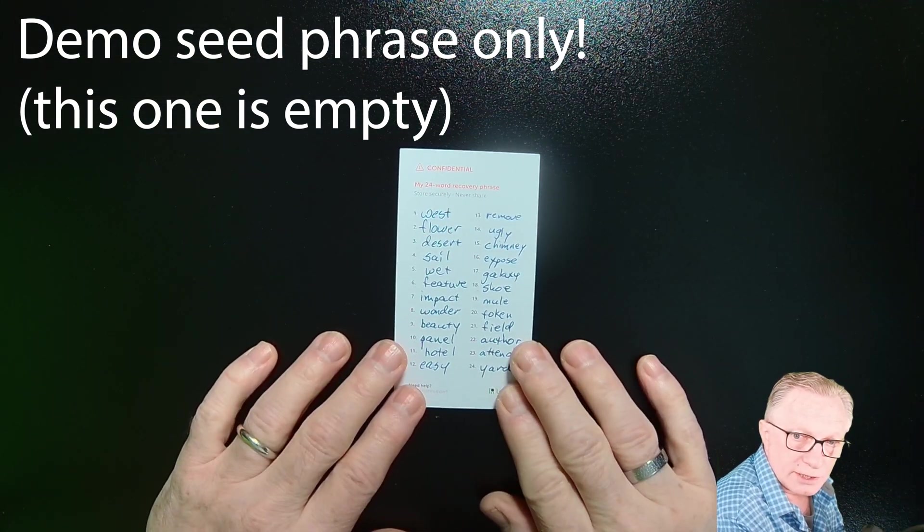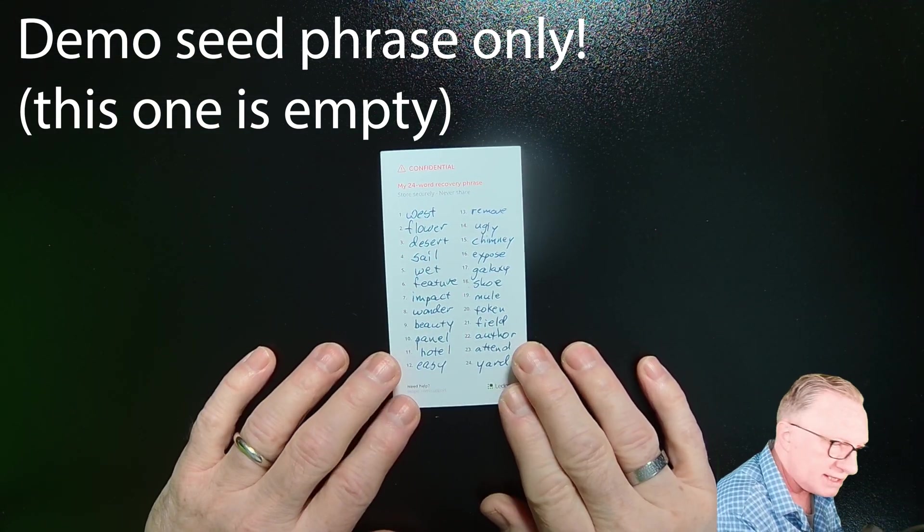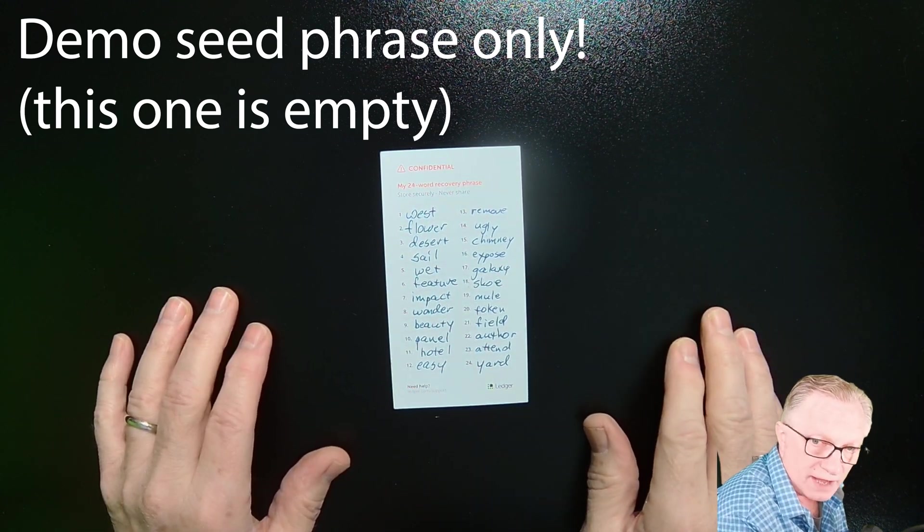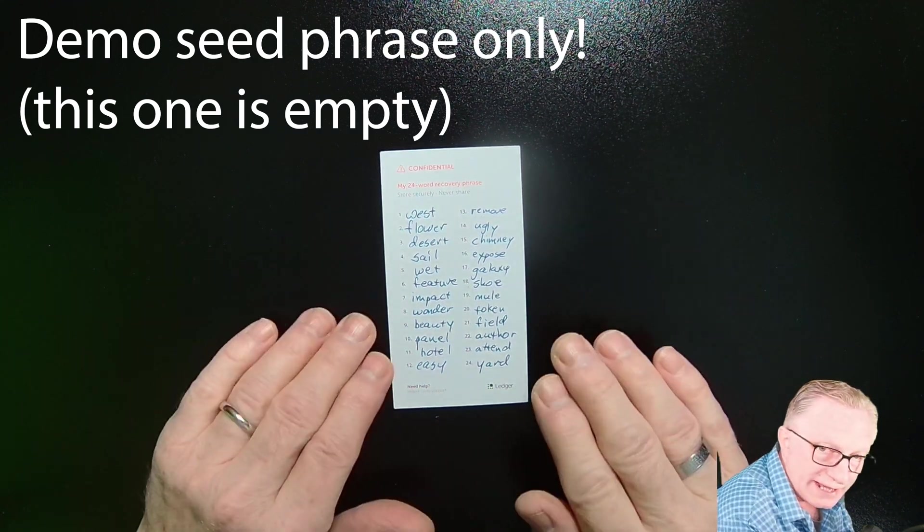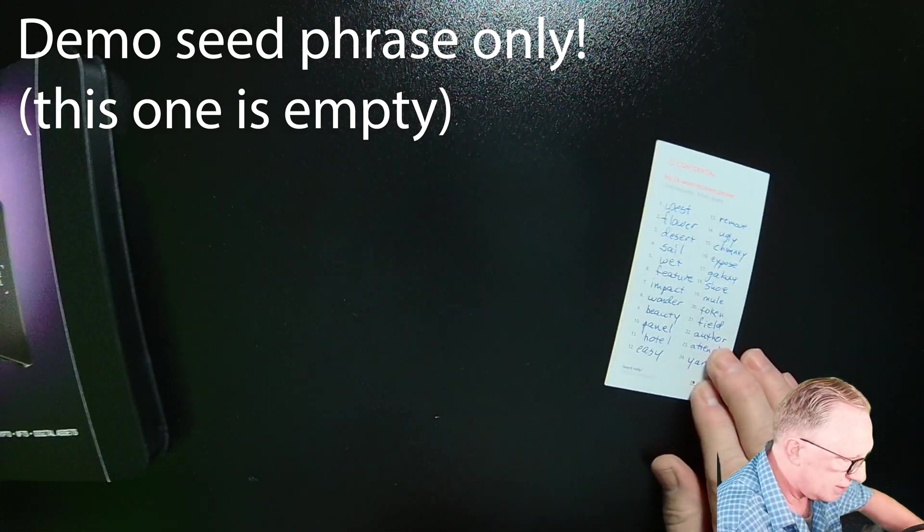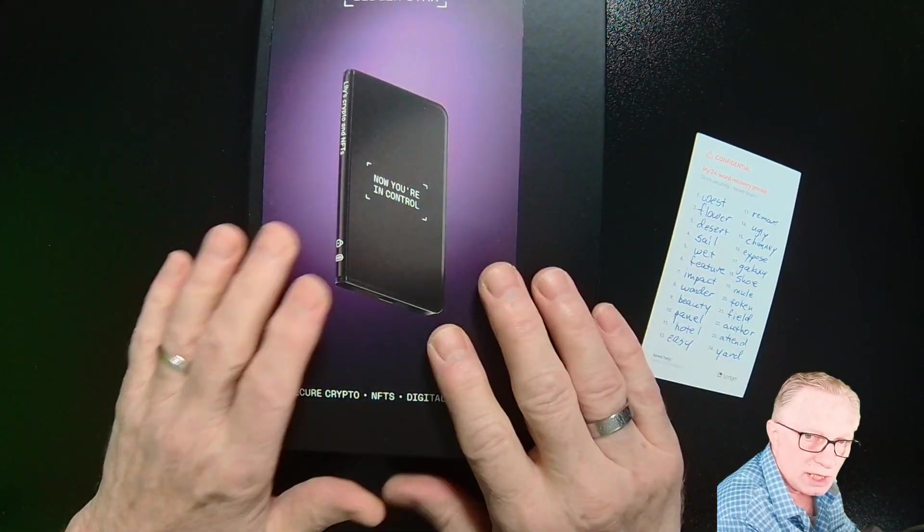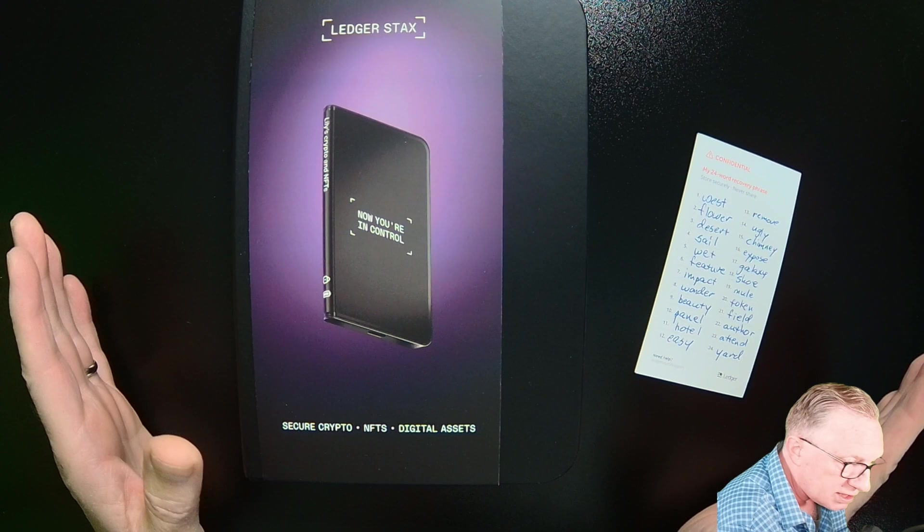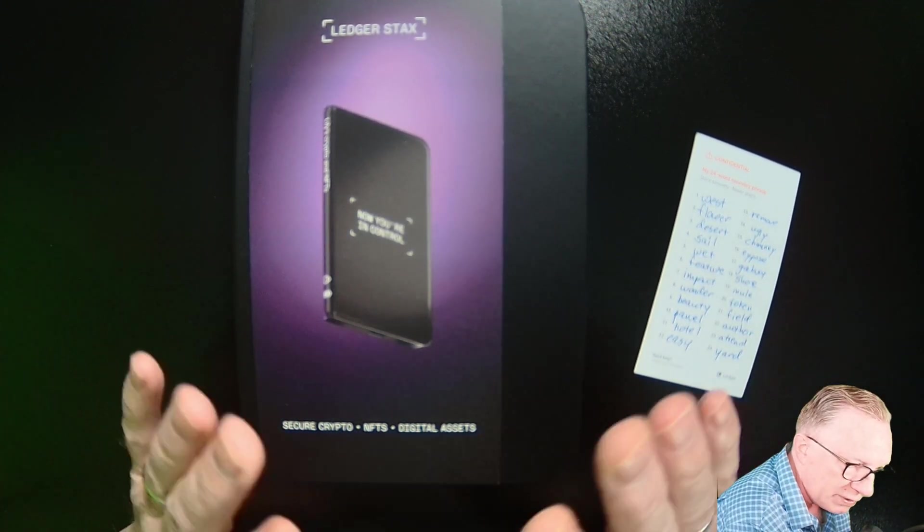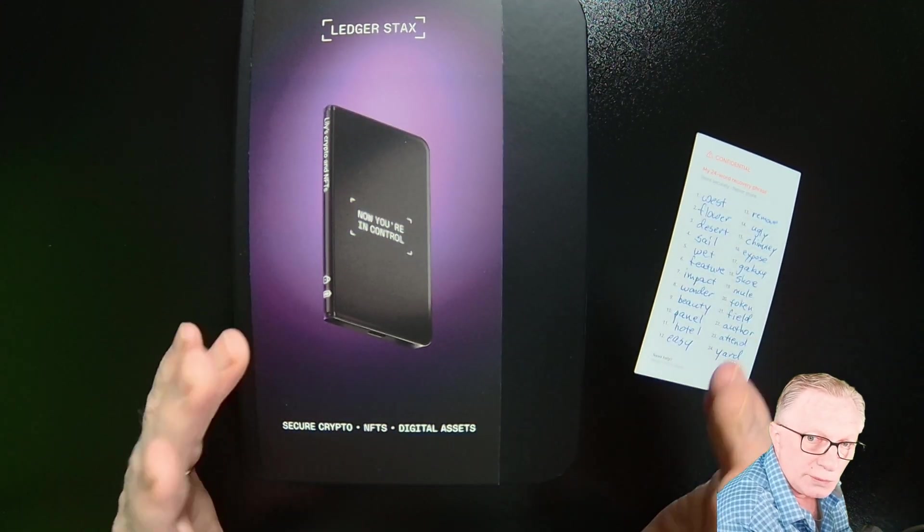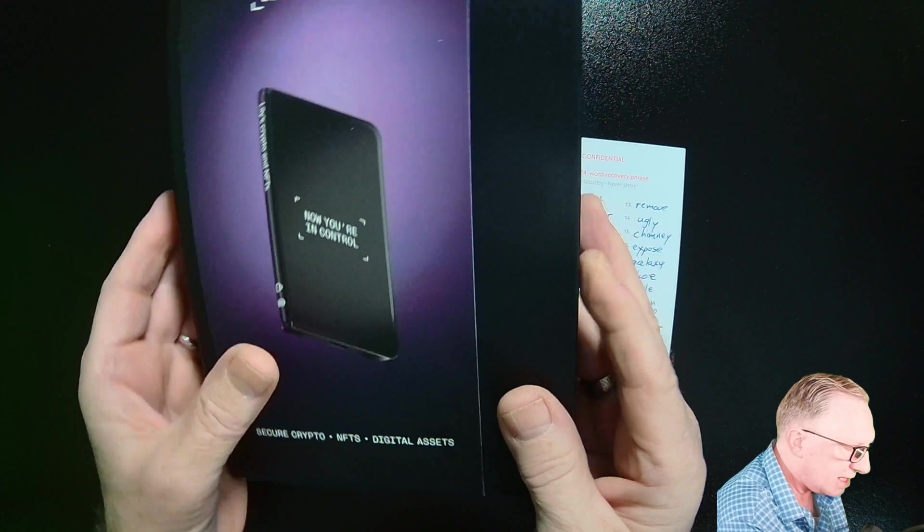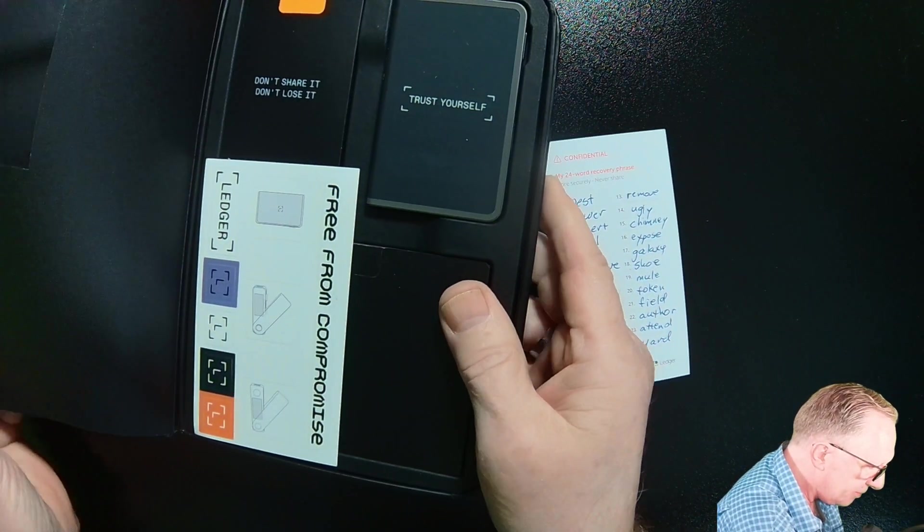So let's jump in. Alright. So here's what we need. This is our backup phrase that we wrote down when we first set up our original device. Now, in order to take advantage of this backup phrase, we're going to need a new device, right? So I've bought a brand new device as a replacement. We lost our old device or our old device got damaged, water damage, whatever happened to it. It's no longer functioning. We need a replacement, right?